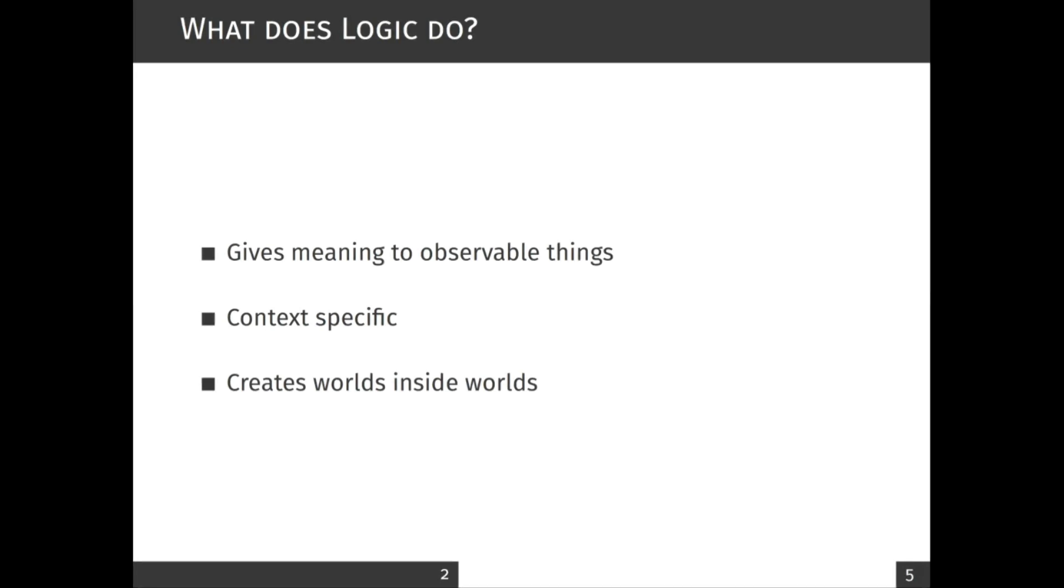The purpose of this video is to shortly introduce you to what logic is and what does a logician do.